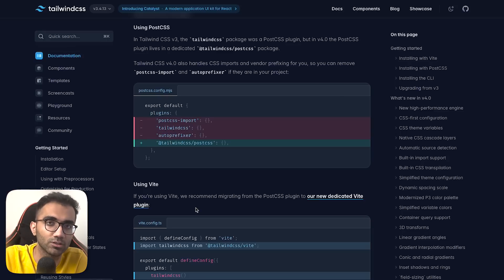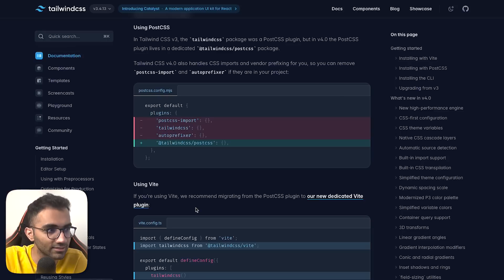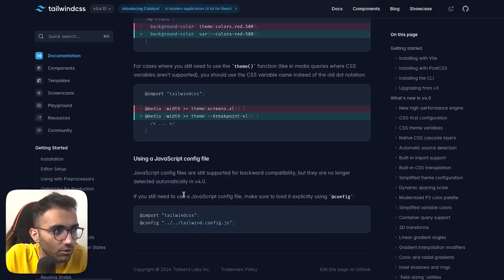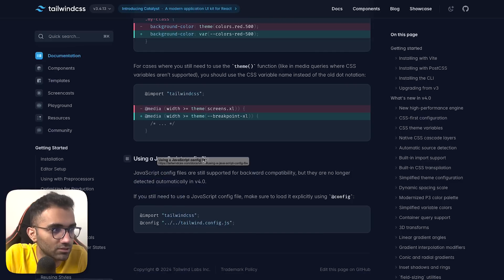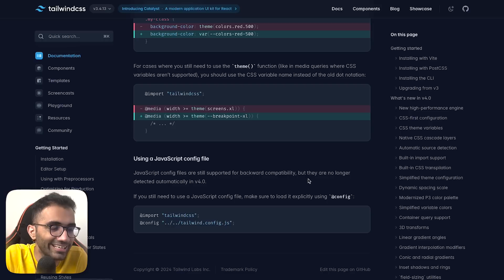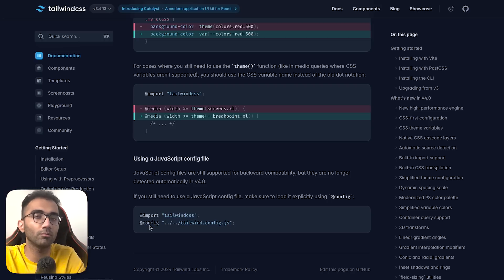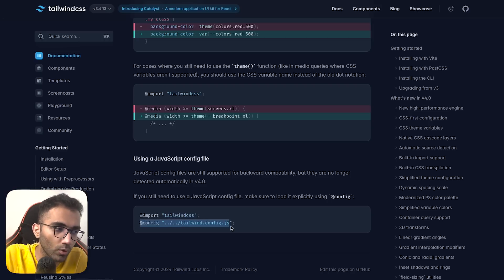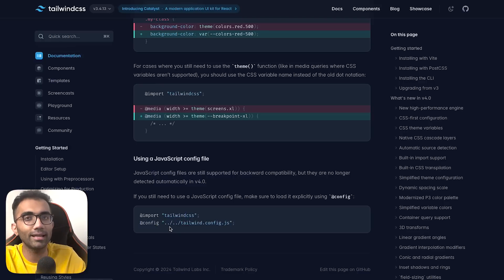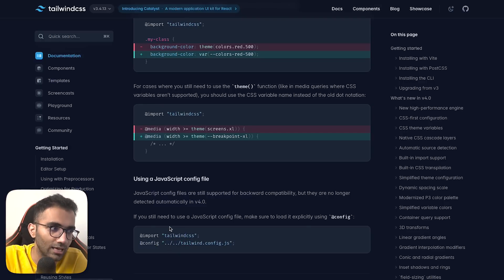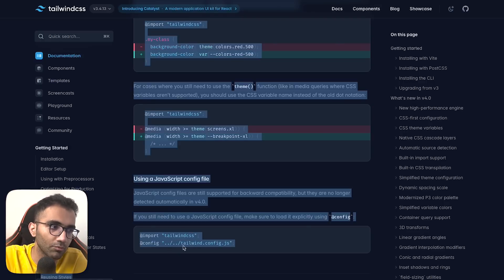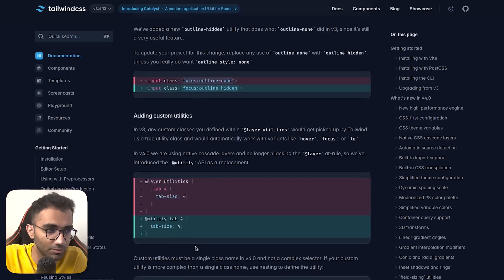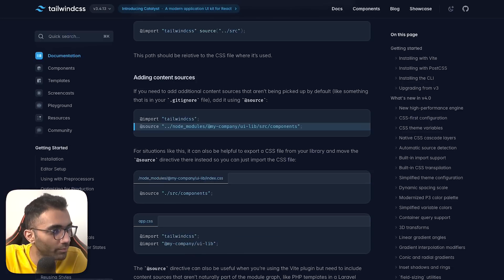You can still use JavaScript config - I just discovered this at the end of the article. It's just not detected automatically. You'll have to import the JavaScript config from CSS as a directive. It's not doing anything in the CSS world, but it's read by Tailwind's CLI. Probably something we would use because I'll have to check how much JavaScript config we have for Tailwind in our codebase.